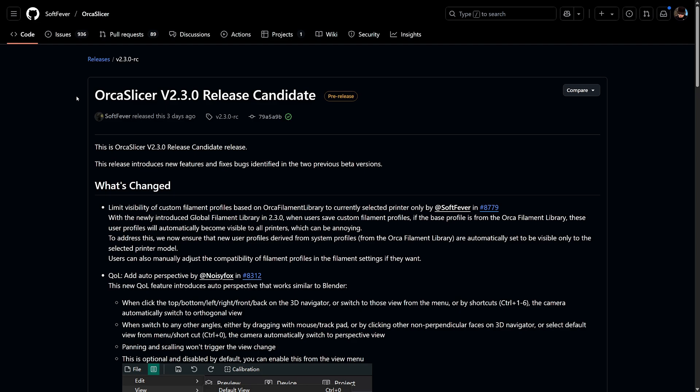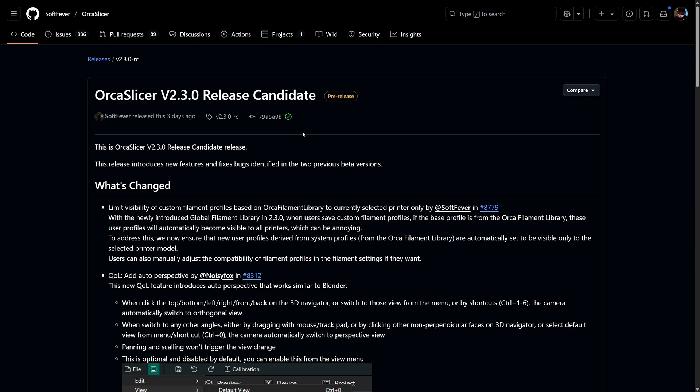Hey everyone, my name is Nick and if you missed it, OrcaSlicer 2.3 Release Candidate is here and it comes with some great new features and quality of life improvements over the beta release.